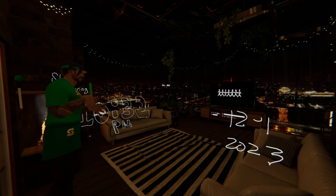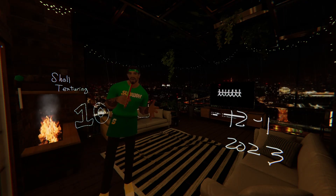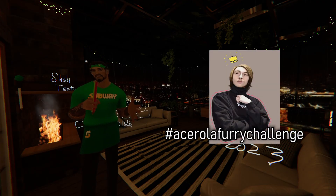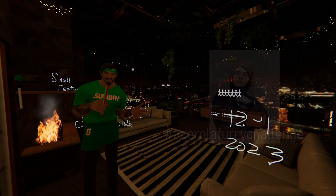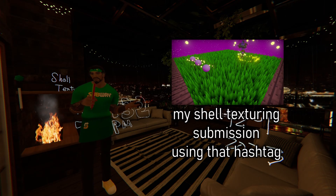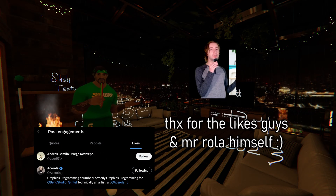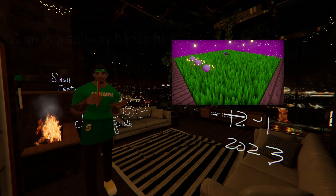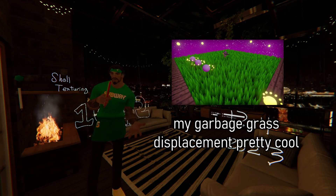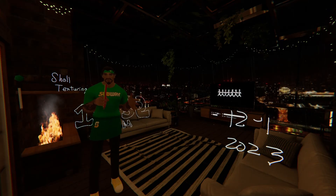Hey everybody, so today's video is going to be a little bit different. In the past two weeks or so, I took part in Acerola's challenge to implement a shader technique called shell texturing. In today's video I'll be discussing my experiences and everything I learned during this challenge. To add some fun I decided to adopt Acerola's video style — he's talking into the mic, I'm doing the same, but I'm using a crayon and displaying some garbage on the screen, hopefully to aid my garbage explanation.